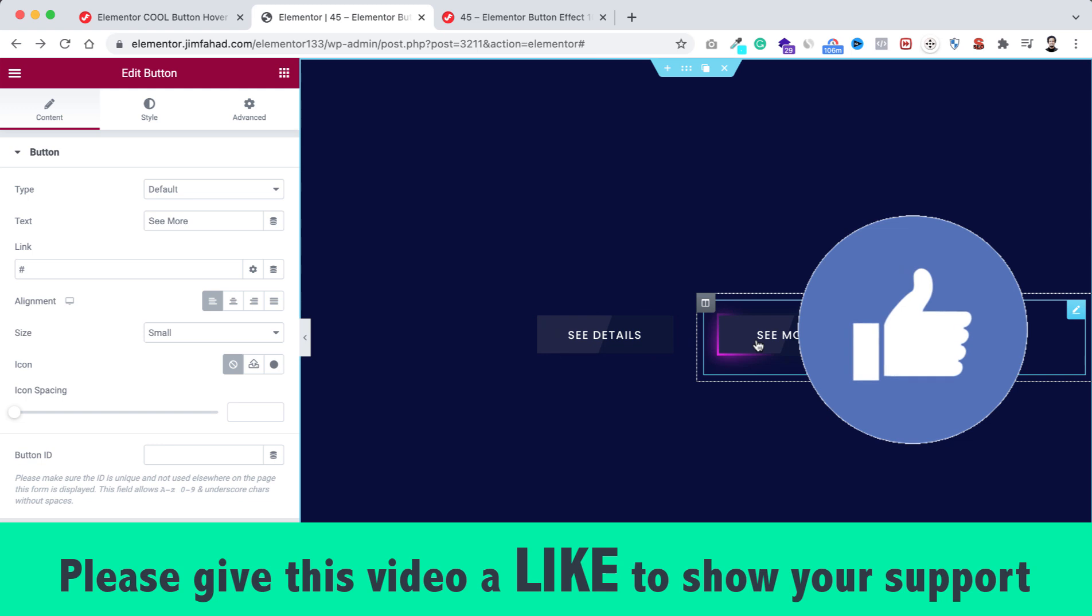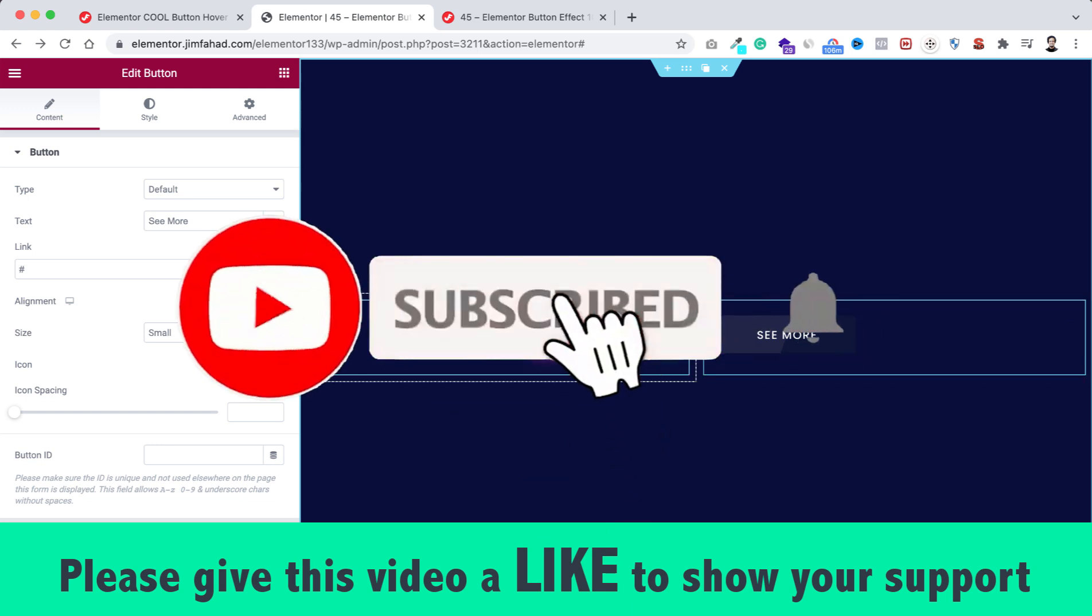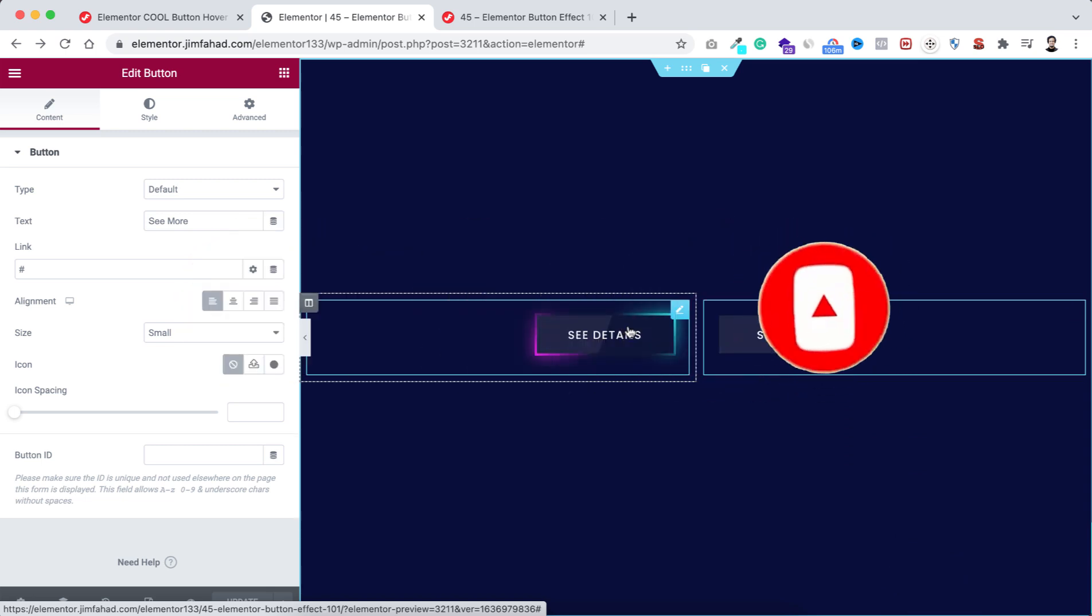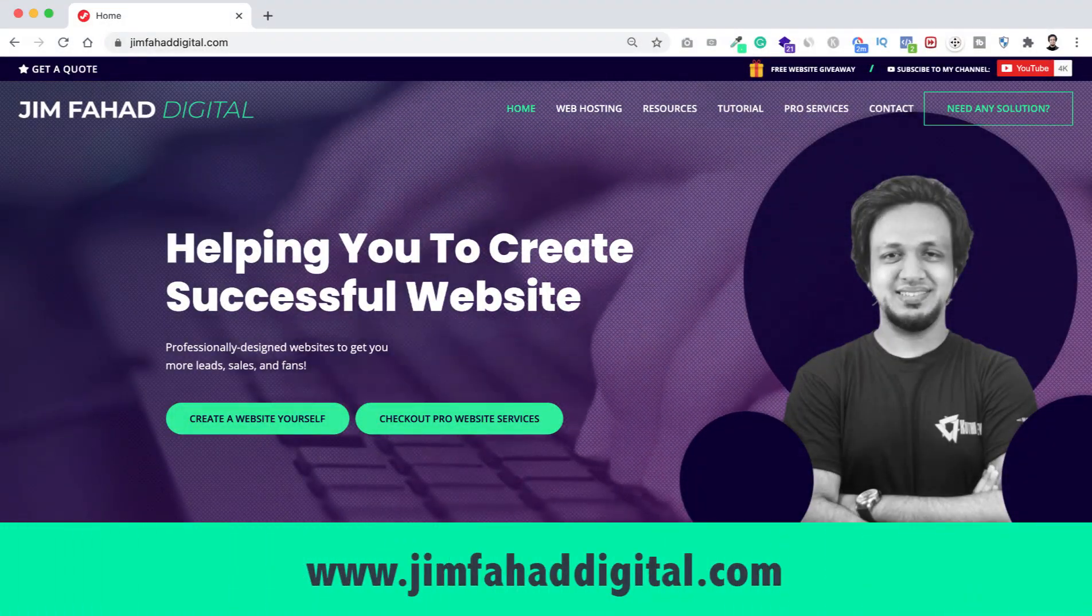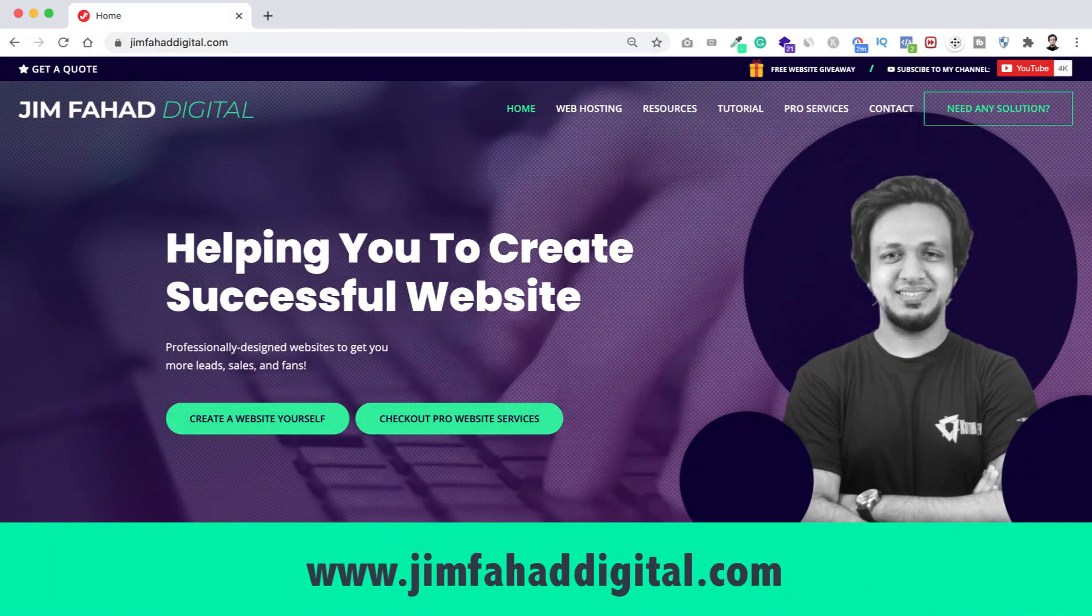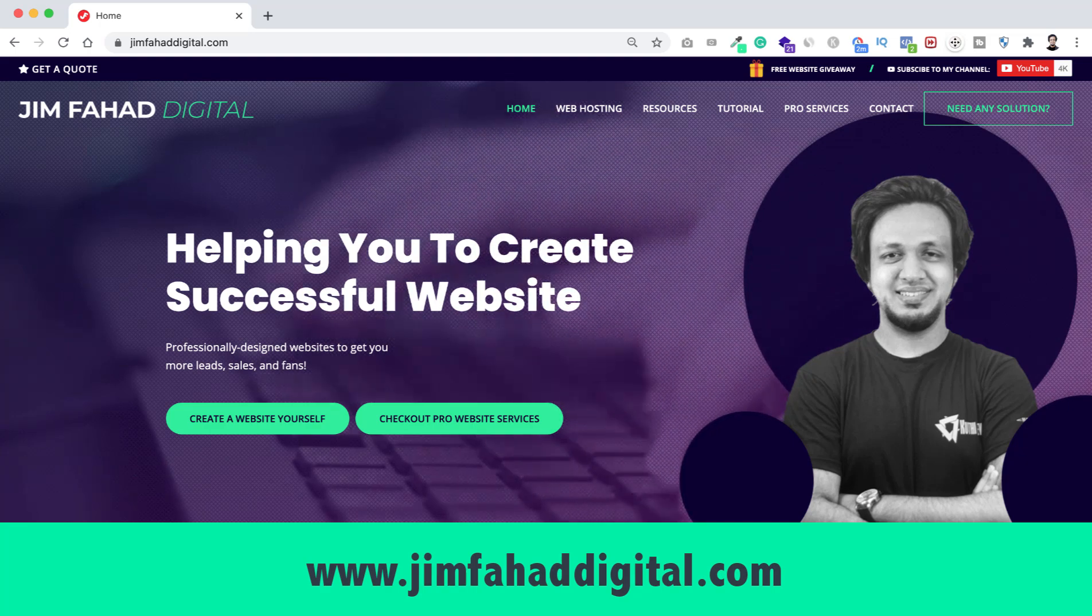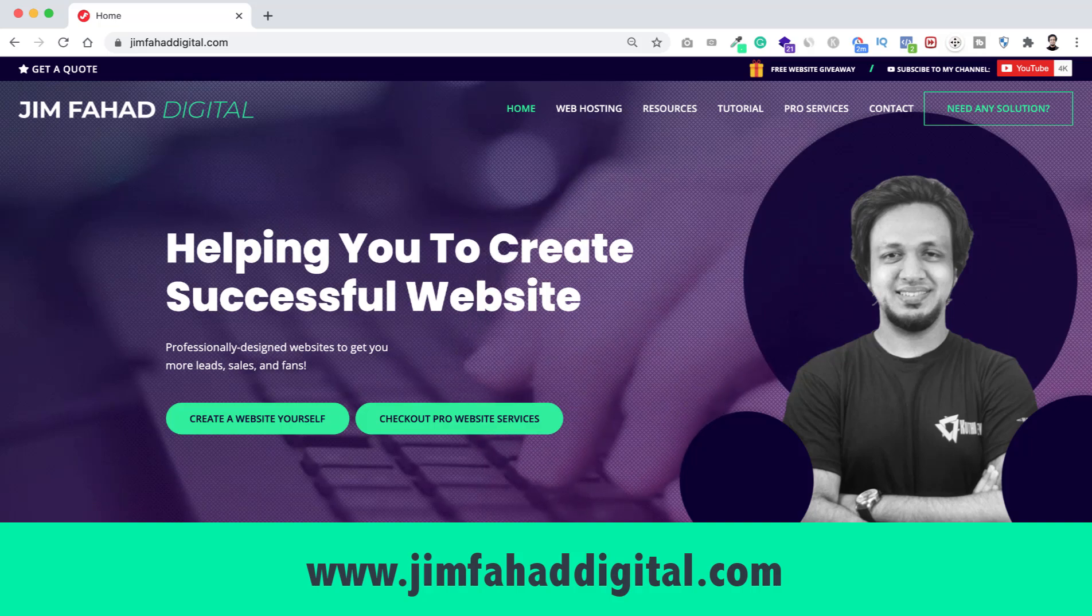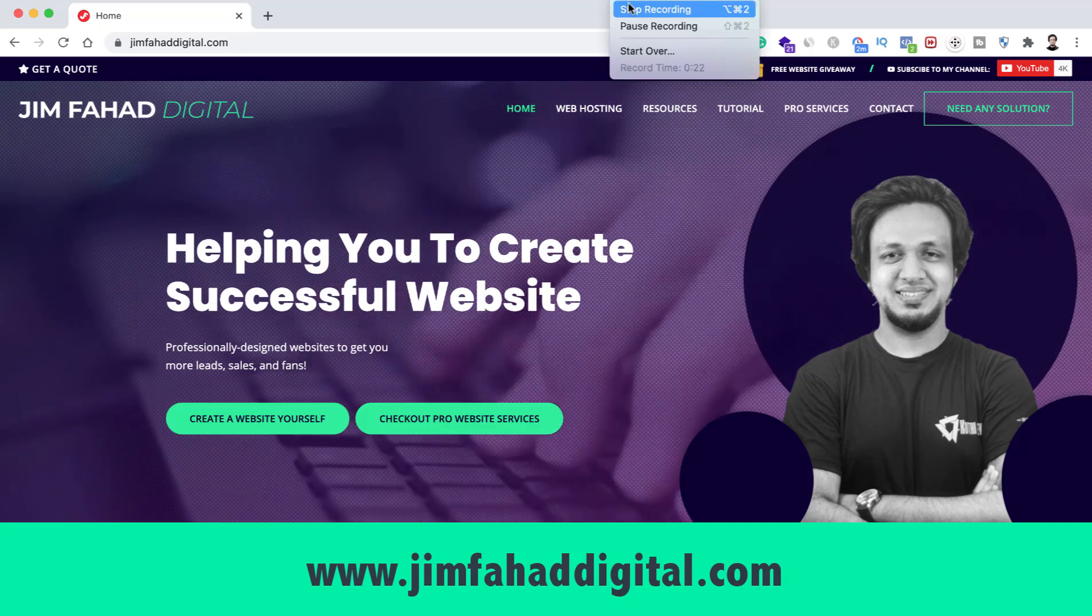I hope you have learned something new today. If you like it, please give this video a big thumbs up and don't forget to subscribe to this YouTube channel. Also, press on that notification bell icon to get notified before anyone whenever I upload a new video on this YouTube channel. And if you want me to help you on your WordPress project or Elementor project, then you can contact me through my website, that's jimfahaddigital.com. I will try my best to help you personally. Once again, thank you so much for watching this tutorial. I will see you in the next video. For now, bye-bye.